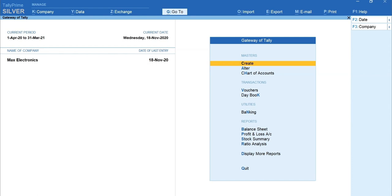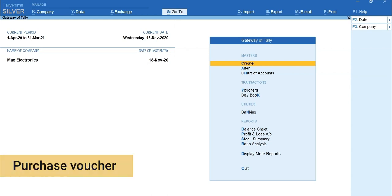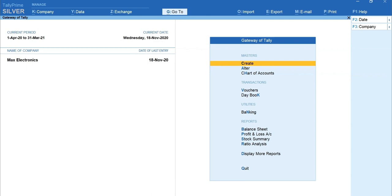Next, we'll learn how to allocate inventories to go-downs in Purchase and Sales Voucher. We'll start with Purchase Voucher. Let's say Max Electronics has purchased 15 ASUS 16.6-inch monitors. Out of 15, 10 are stored in a warehouse and remaining 5 in in-store location.